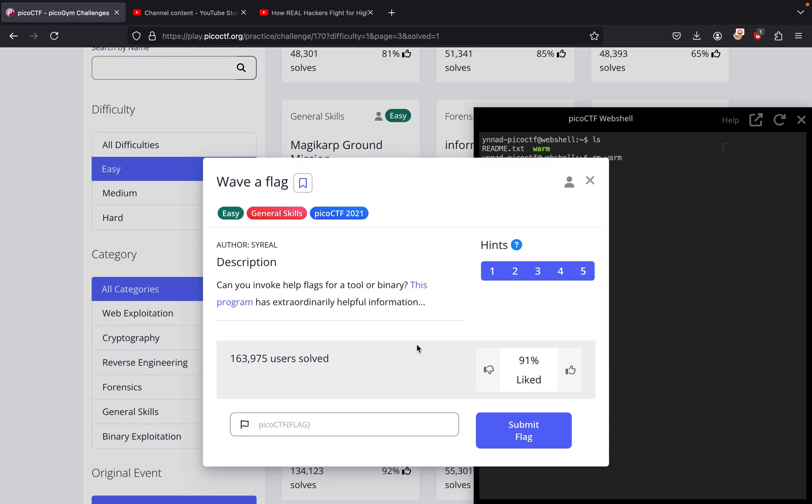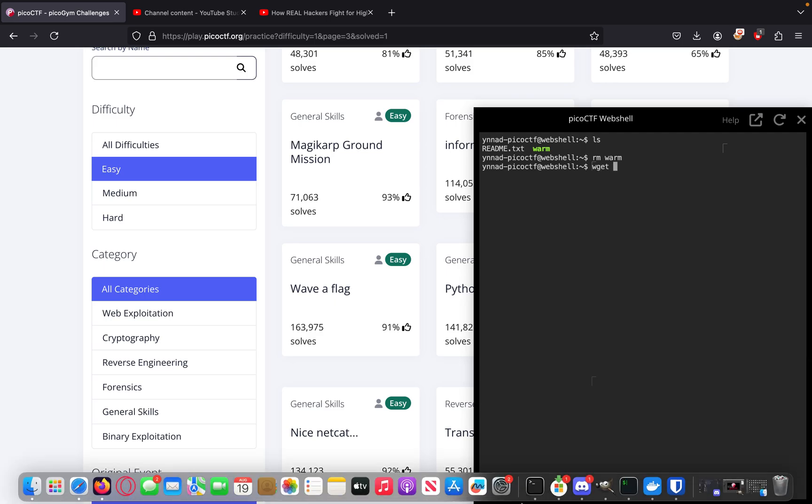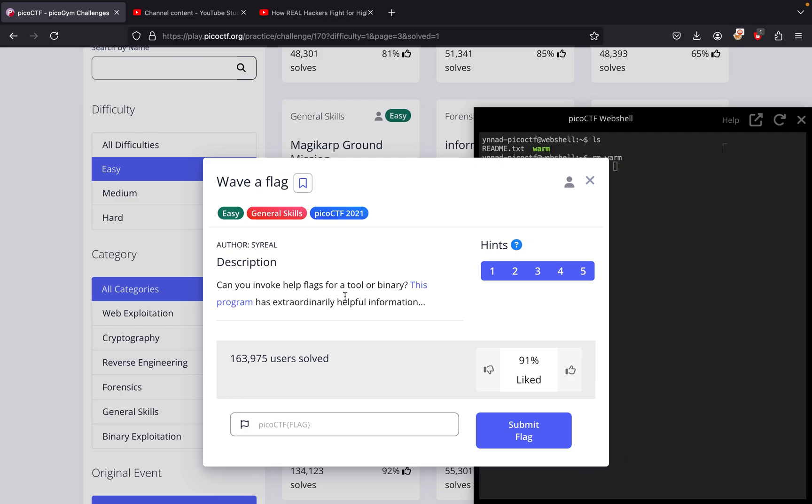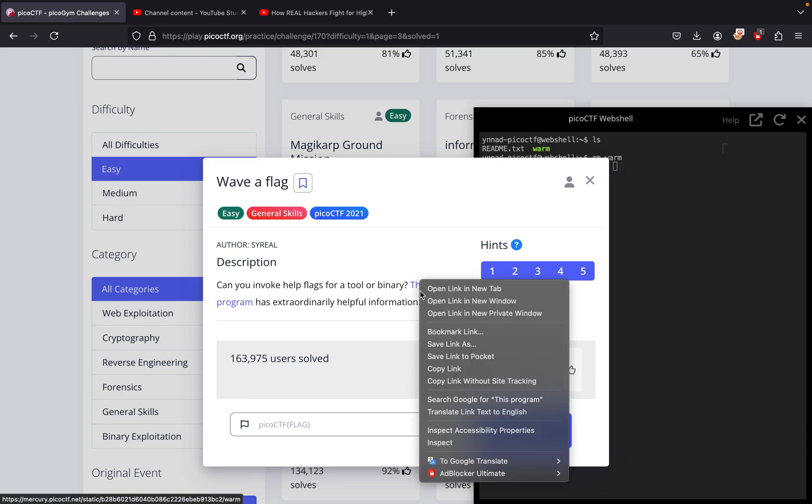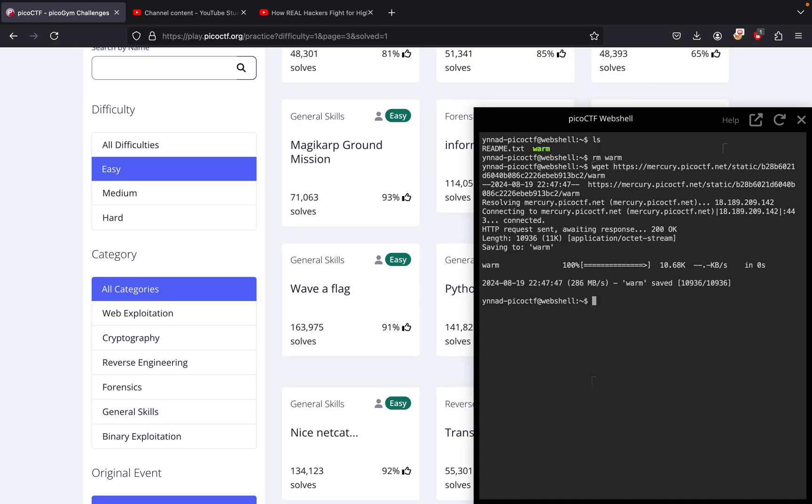So what I do is simply sign onto the picoCTF webshell that they provide and use wget, which is a command we learned earlier to get stuff from the web. I'm going to download the Wave Flag file, so I'll copy the link, paste it right here, and it's going to download warm. I already have...